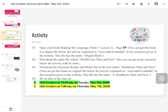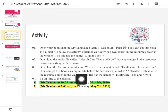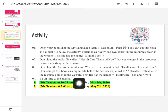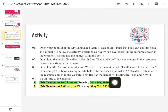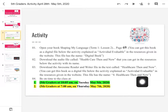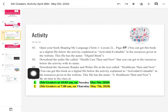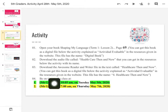In the same page. En la misma página que vamos a trabajar de la vez pasada, chicos, vamos a seguir trabajando y desarrollarla con la cuestión de ahora. You can get this book as a digital file below the activity explained as actividad evaluable in the resources given in the website. The file has the name healthcare then and now. Aunque ya algunos de ustedes ya lo tienen, de todas maneras lo voy a colocar otra vez para que lo tengamos presente.